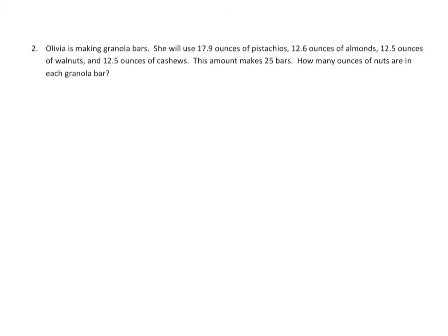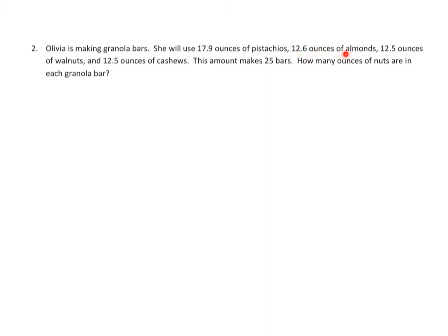Problem 2 is a little bit more complicated so let's go over it. We'll start reading it and laying out some tape diagrams. Olivia is making granola bars. She will use 17.9 ounces of pistachios, 12.6 ounces of almonds, 12.5 ounces of walnuts, and 12.5 ounces of cashews.